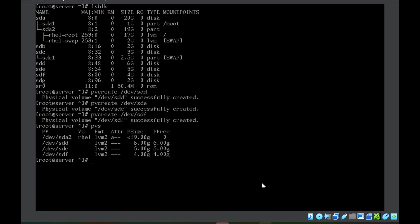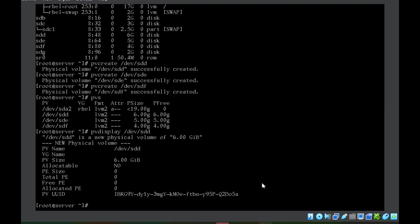If you want to check the detail of an individual physical volume, you can use pvdisplay and the address /dev/std. It will give you little more detail about individual physical volume.